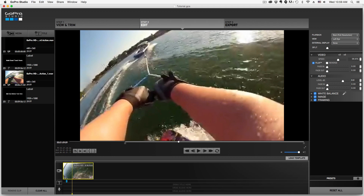Unfortunately because of the load on the computer, I'm not going to have too much high quality video that I'm going to be editing in the tutorial, but you'll be able to figure out how to use the software and have a better understanding of how to use GoPro Studio.